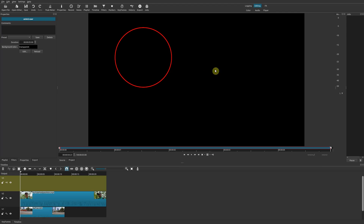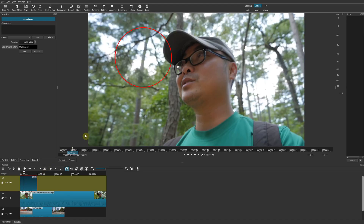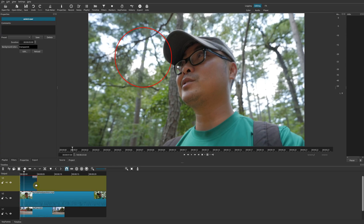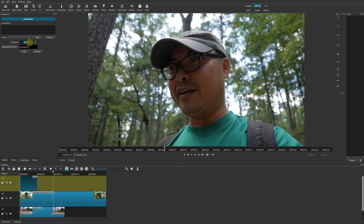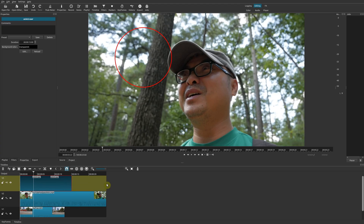After saving, you go back to Shotcut and there is your shape. Drag it down to the new video track you added previously. When you click on it, it shows the properties including the name of the Glaximate file. There are other options too — you can adjust the duration. If you want 15 seconds instead of five, increase it manually in the field, and then you can extend the clip to that duration.